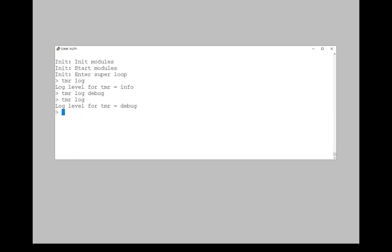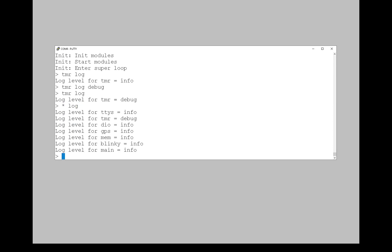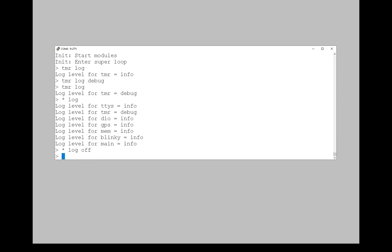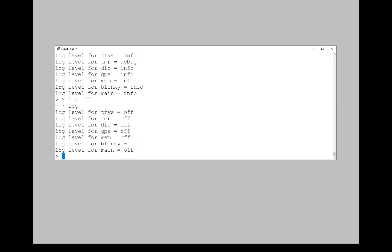As you might remember, the command module supports some wildcard commands for logging. So I can say star log and it gives me the log level for all the modules. And I can set the log level for all the modules at once. Say I want it all off. Now we do star log and it's all off.